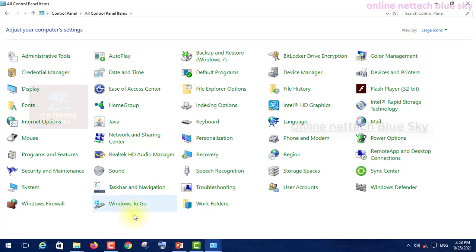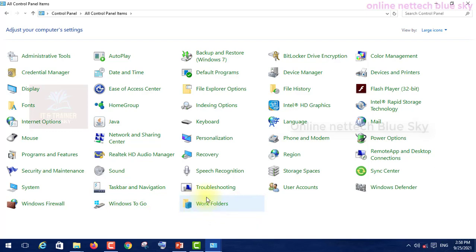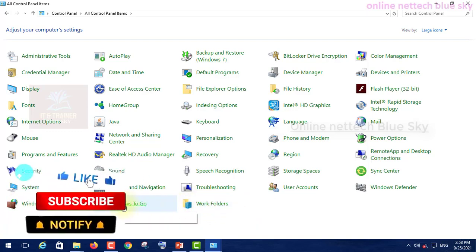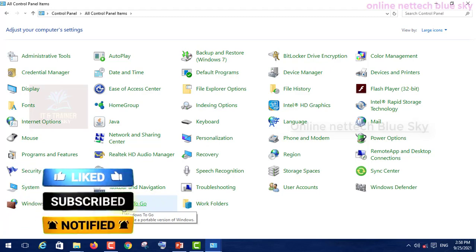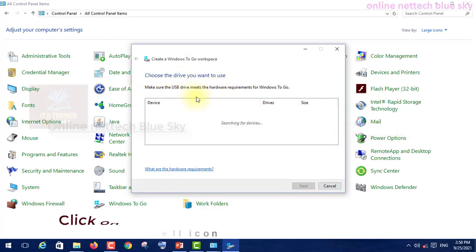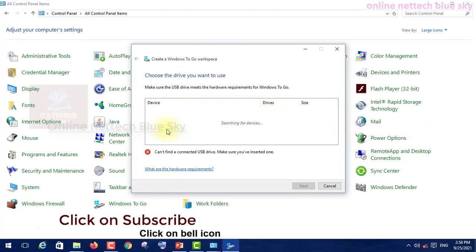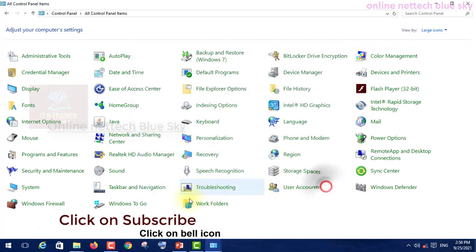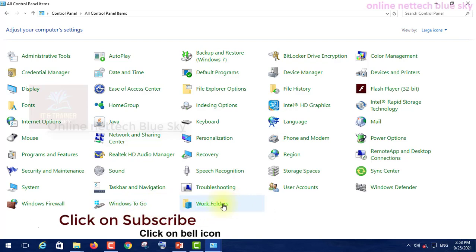This is the Work Folder option. There are new options available in my computer in Windows To Go. These are only for when you choose a drive and want to use a USB panel - hardware requirements are important. But these options are not showing in your computer or system.